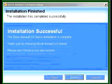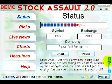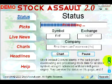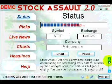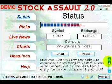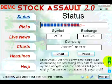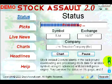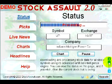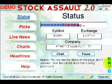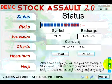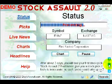Click Finish to exit the installer. Stock Assault 2.0 runs silently in the background, downloading and processing stock data for all stock symbols using its advanced artificial intelligence engine. You can view the status on this page and chart the current stock that is being processed.